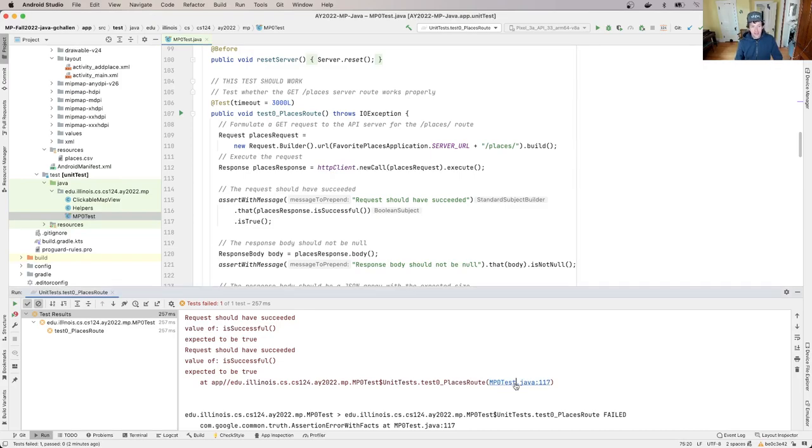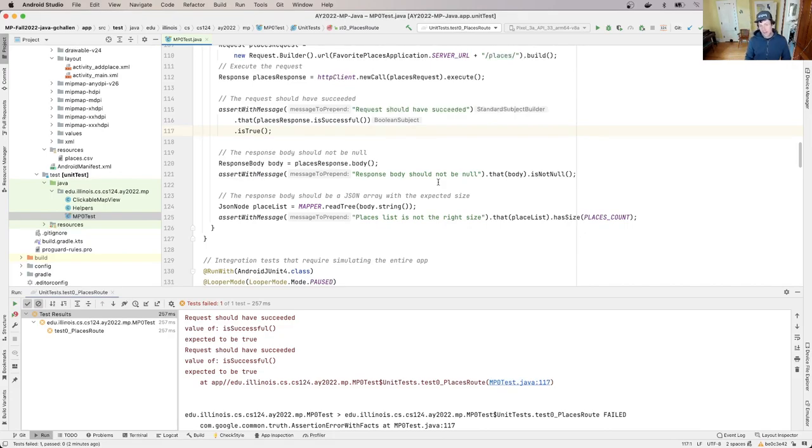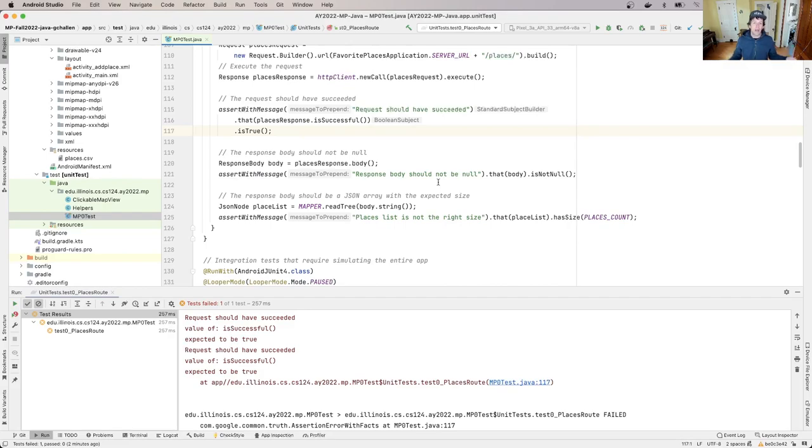So if I click on this, the cool thing is Android Studio will take me right there. So this is the part, so essentially what the test suite is doing is it's running a series of steps and then it's checking things about what happened to make sure that they line up with the expectations that are embodied in the test. If they don't, it fails.